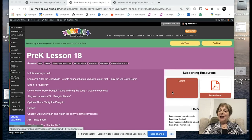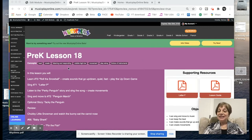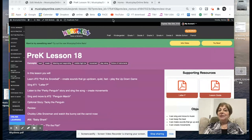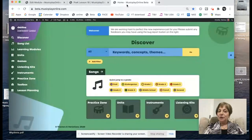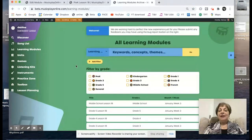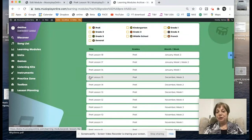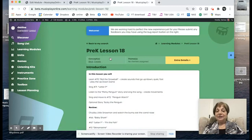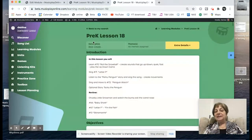Hi, I'm Denise Gagne, and I'm going to take you through Pre-K Lesson 18, the lesson for the third week of January. This is the classic site, musicplayonline.com, and I'm in online learning, but today I'm going to go to the beta site, to learning modules. Our beta site is our new site, and as we rebuild, we're hoping that you'll give it a try. So our concepts are here.